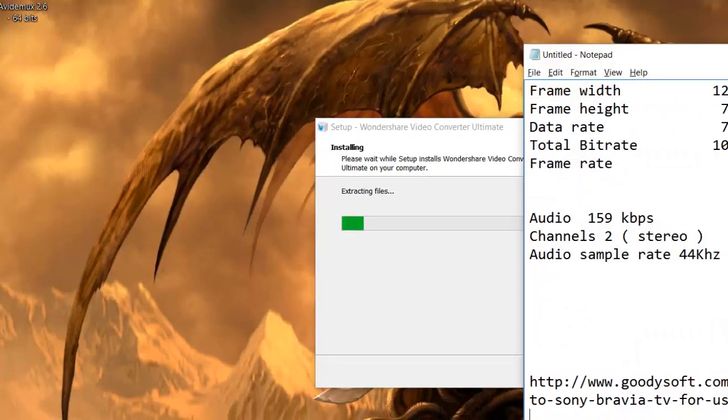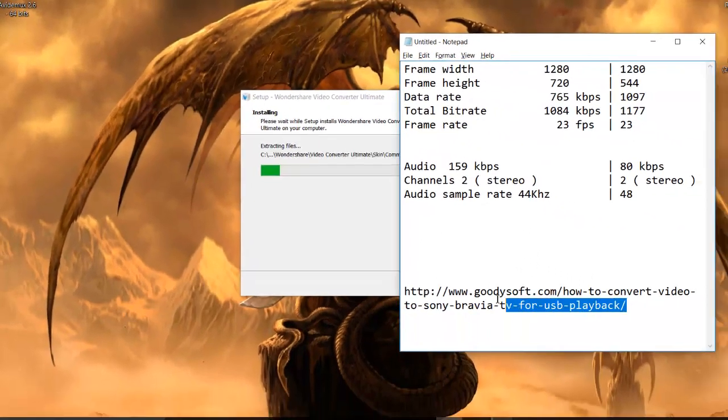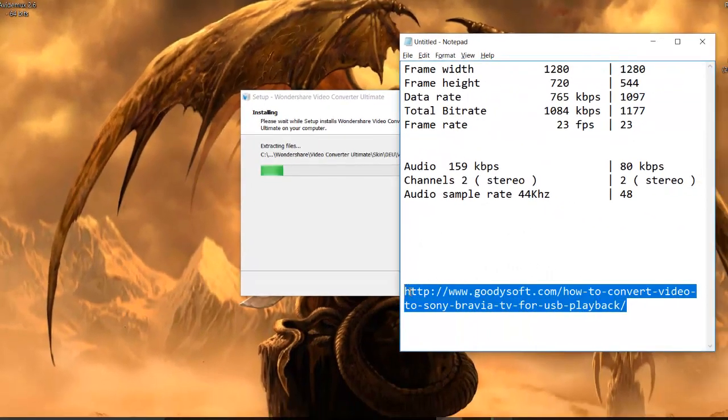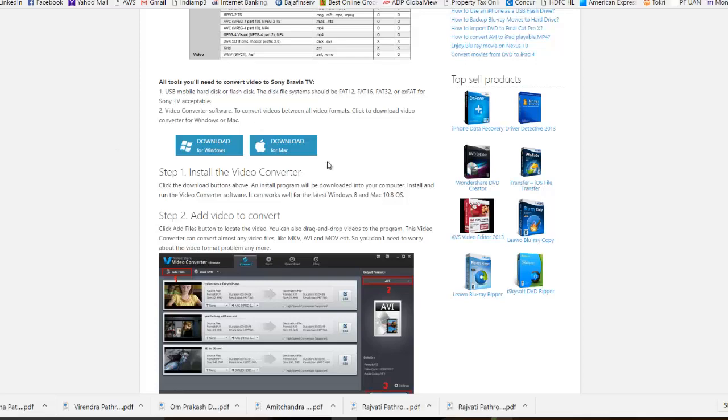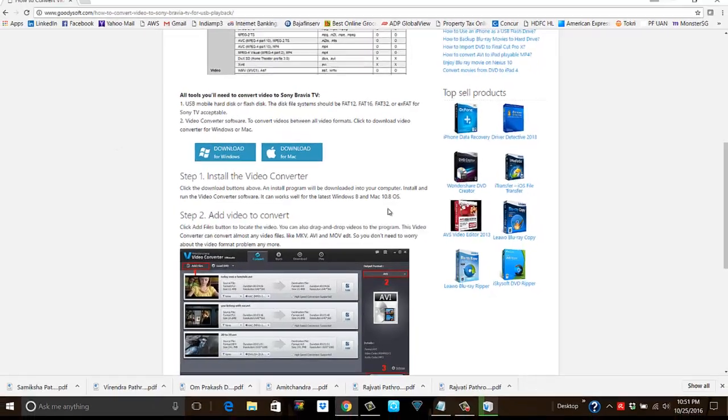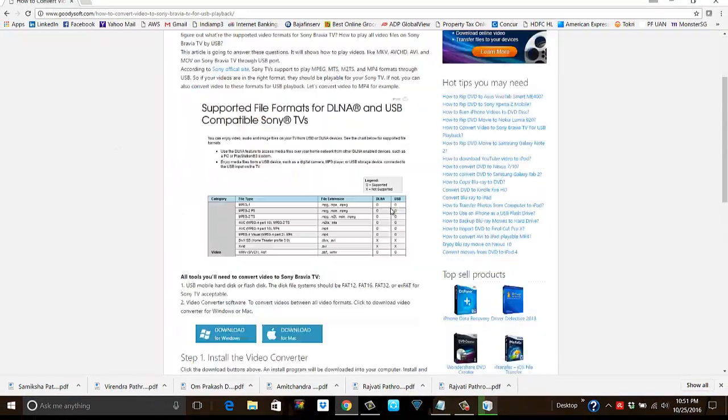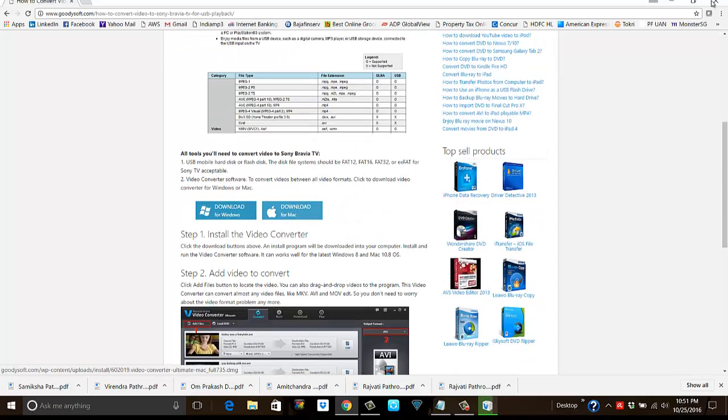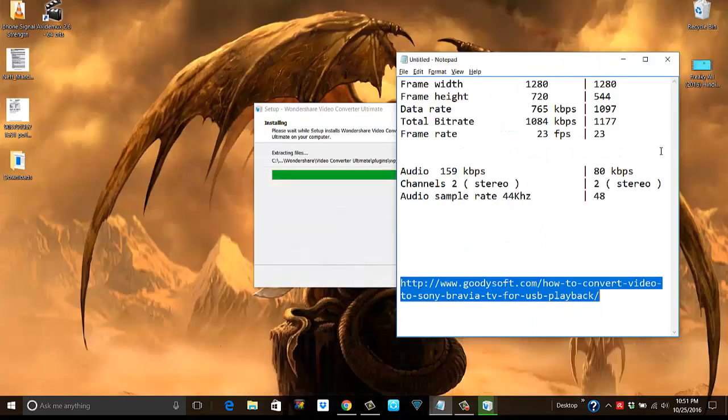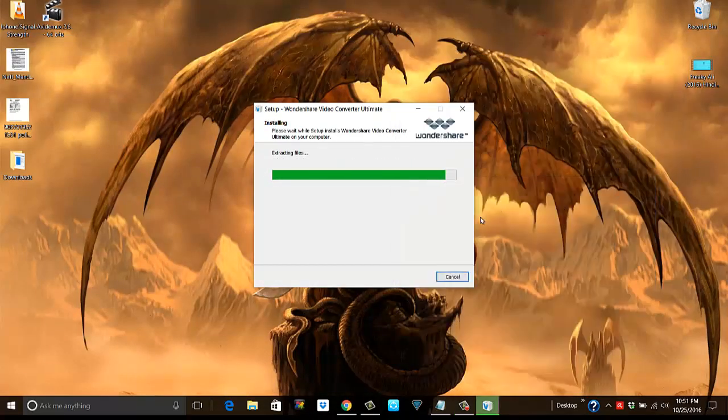This is the URL that I went to to download this video converter. I can even show it to you here. This is the one, and this is the link to download for Windows. So let's see.